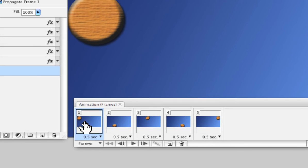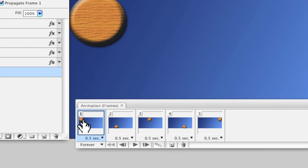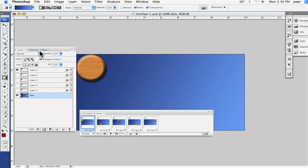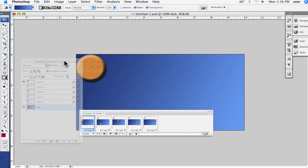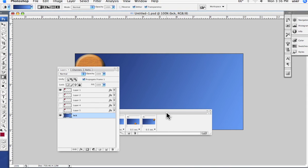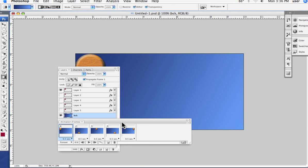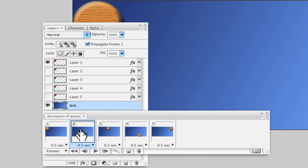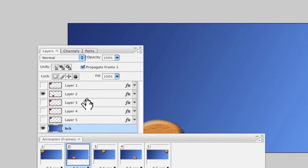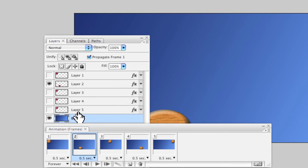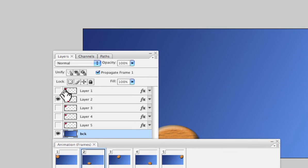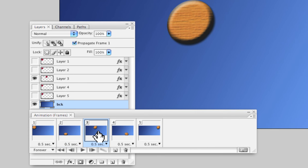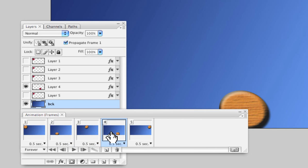Once you have some frames in place, then you essentially create the artwork for each frame in your layers palette and turn the layers on and off so that what you want to see in a particular frame is visible. Watch what happens when I turn my layers on and off. You can see that I actually created different versions of the artwork.